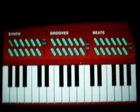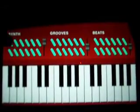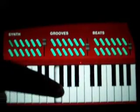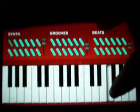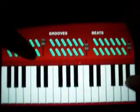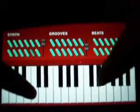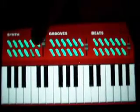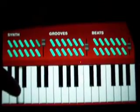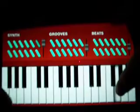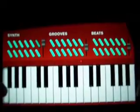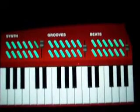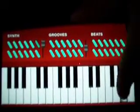Let's go ahead and tap some of the keys so you can hear some of the sounds that are available. It also does multi-touch, so you can touch several keys at the same time.